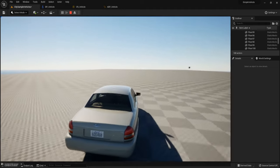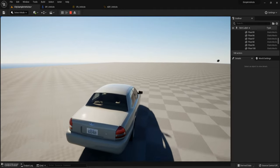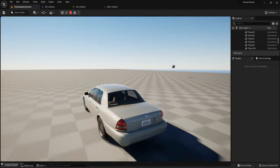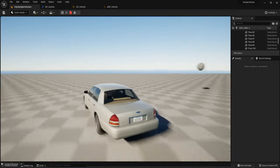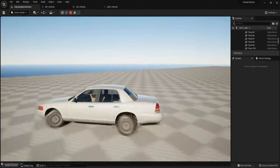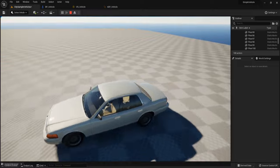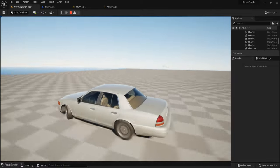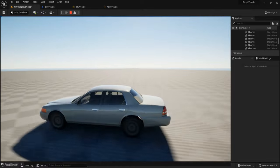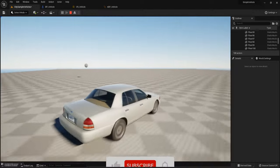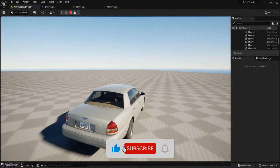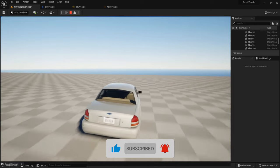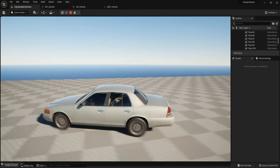Hello everyone. In this tutorial, I will set up this vehicle that can drive — we can turn and the wheel is rotating. This car is from City Sample Vehicle and I'll explain how this project works. It is not as complex as you might think.